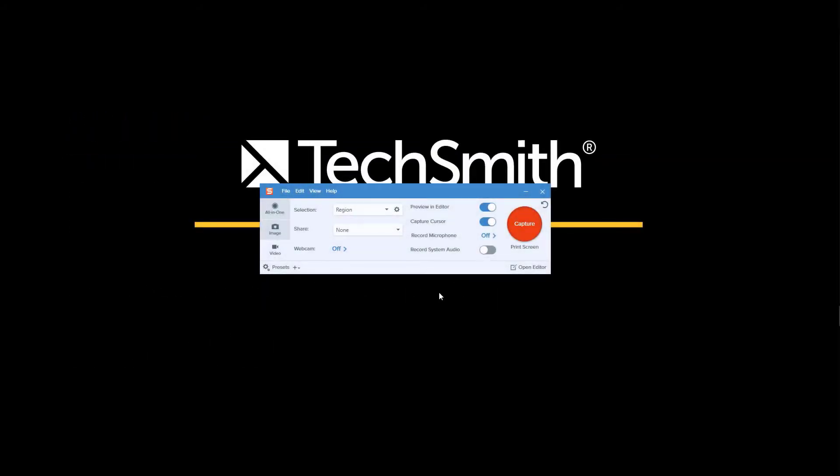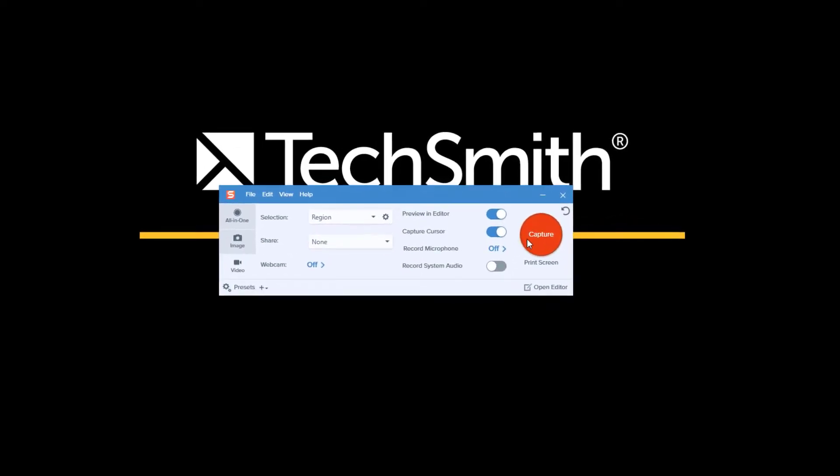When using Snagit's video recording option, you're presented with a couple of choices in terms of audio.